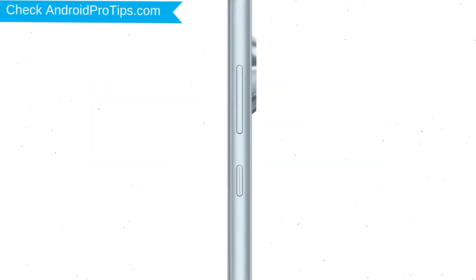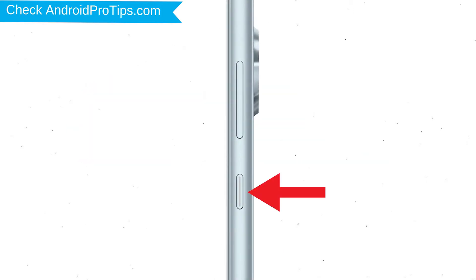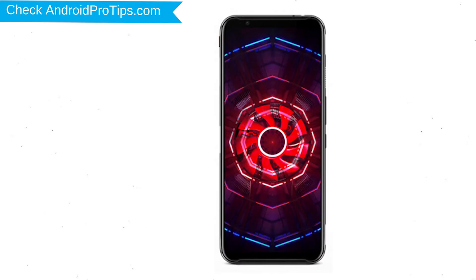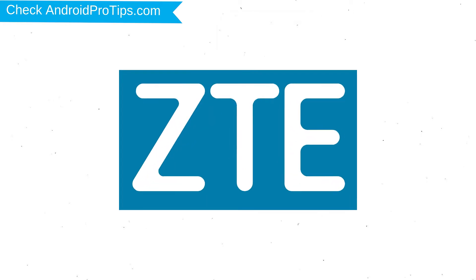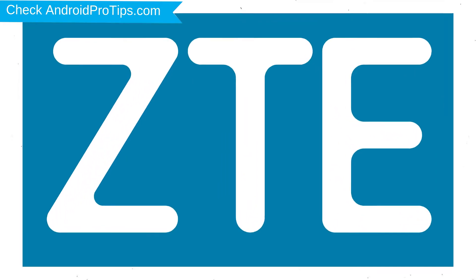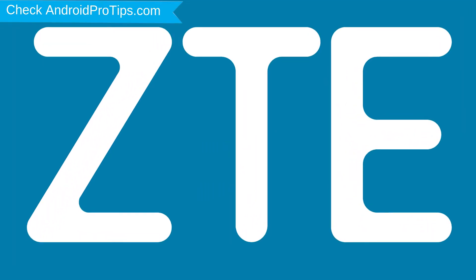Power off your mobile by holding the power button. After that, hold down the volume up and power button. When you see the logo screen, release all the buttons.